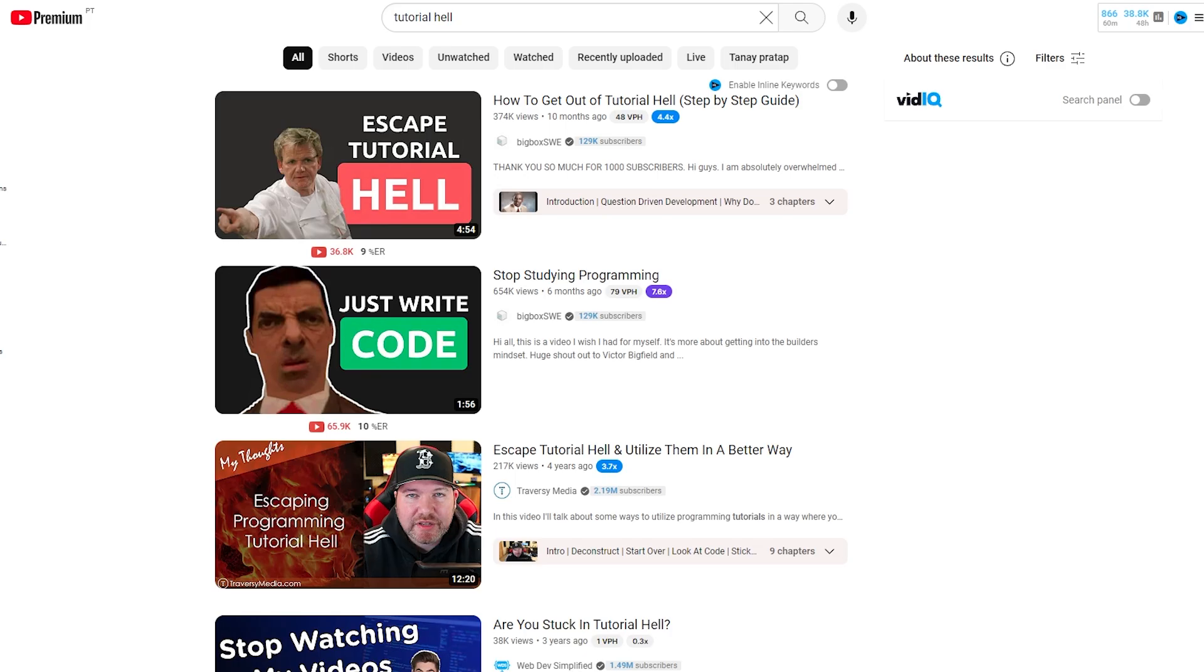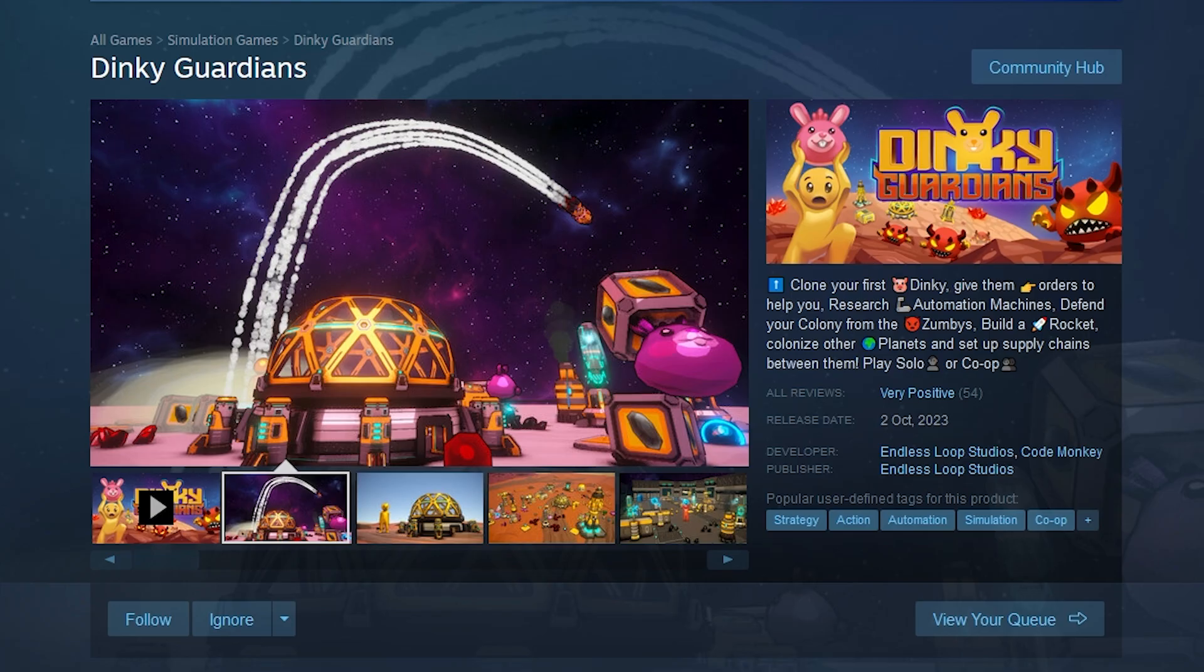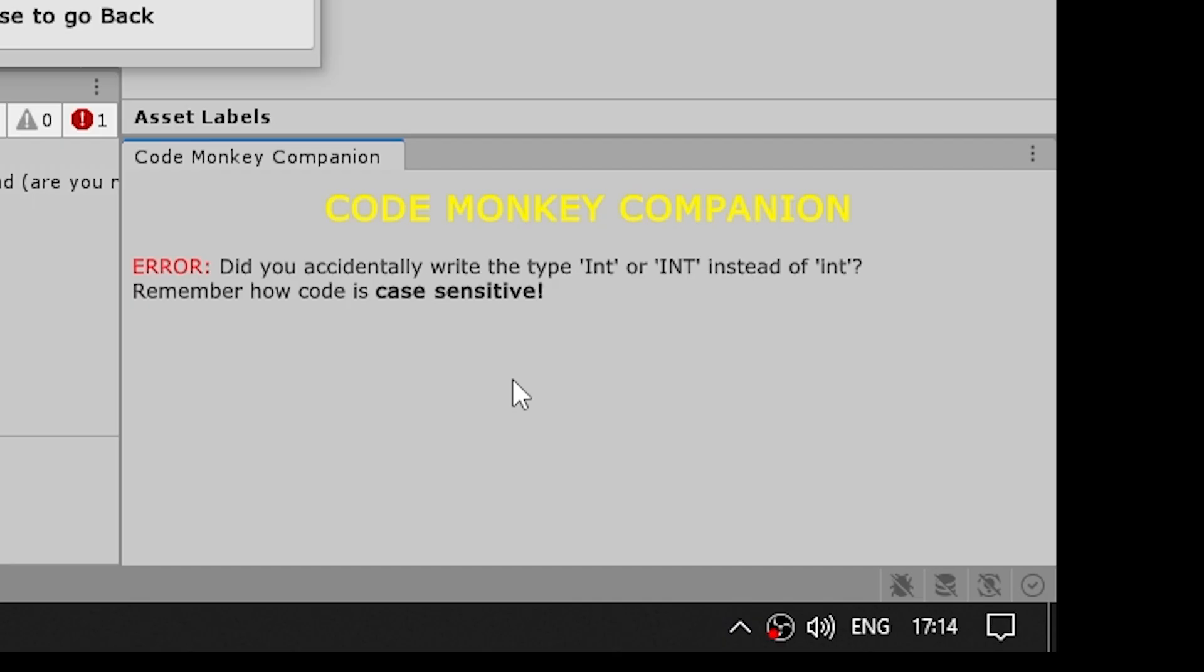This is also why so many people get stuck in what they call tutorial hell. They just watch tons and tons of tutorial videos or courses but never actually do anything so they feel like they never graduate to being able to build their own projects.